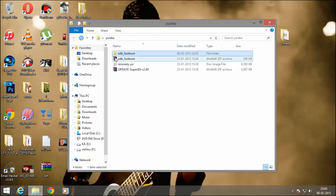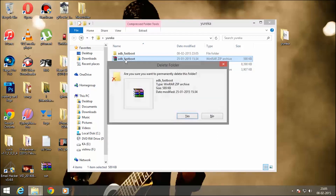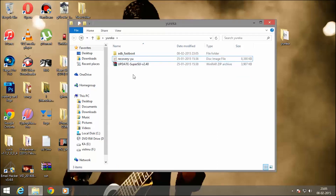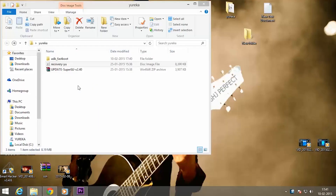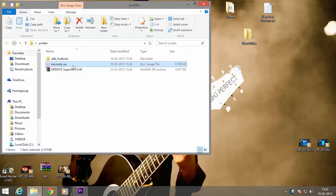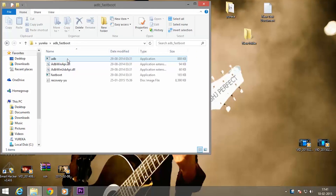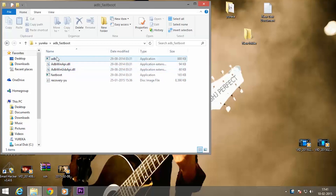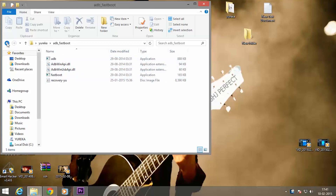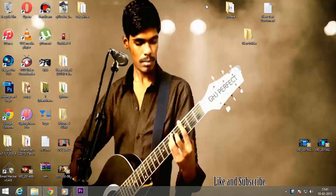Now let's go back and open the zip file. Now copy the recovery file into the adb-fastboot folder. I have copied this — you can see it. Now let's go back.